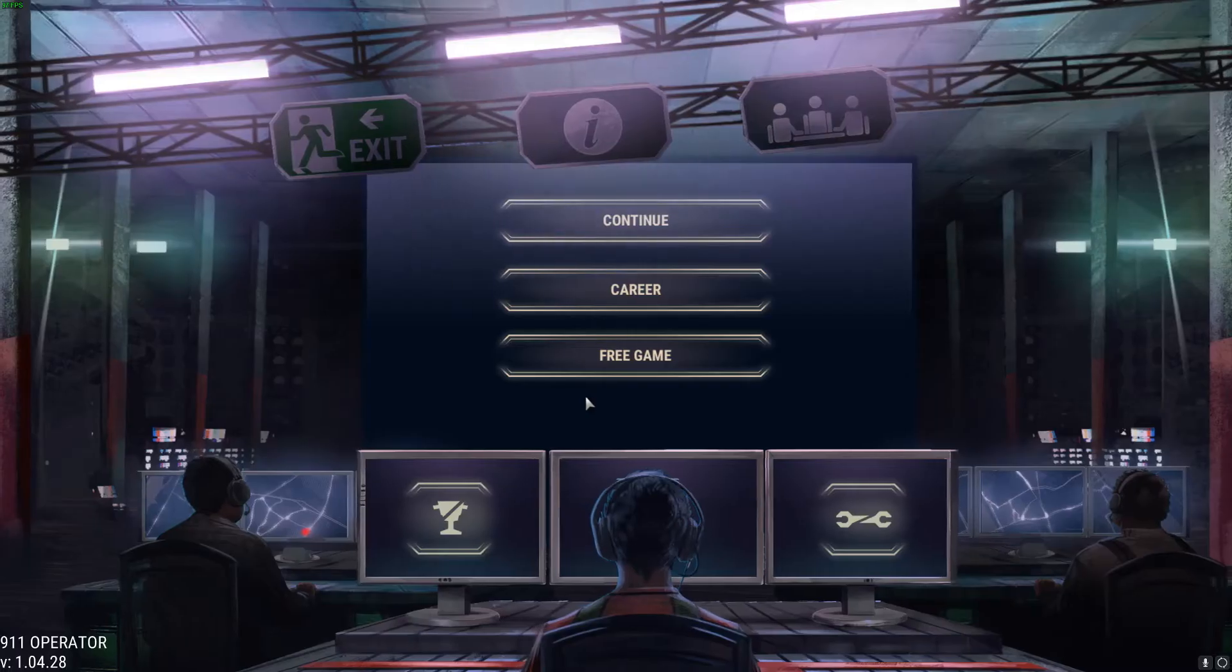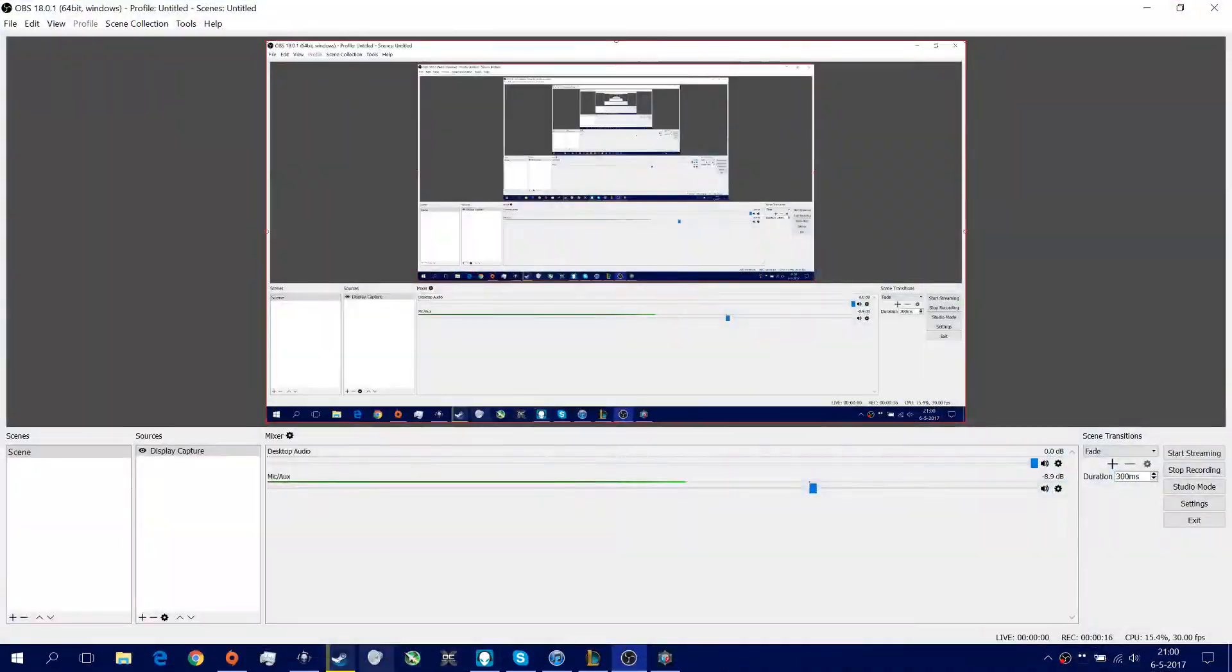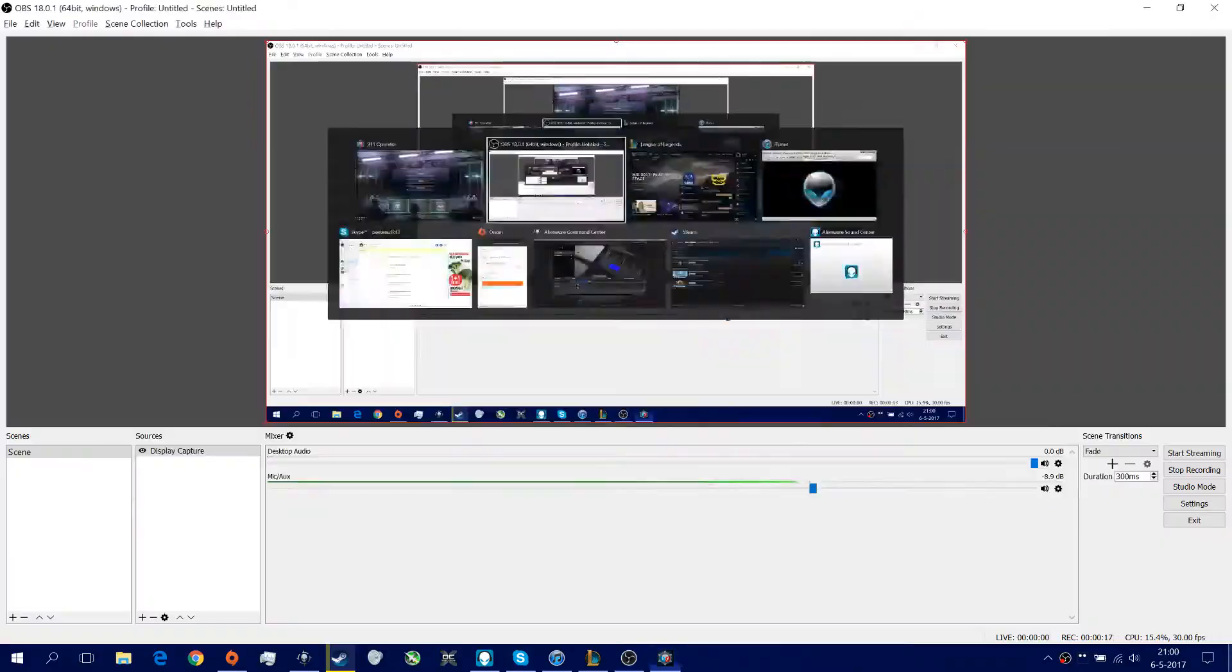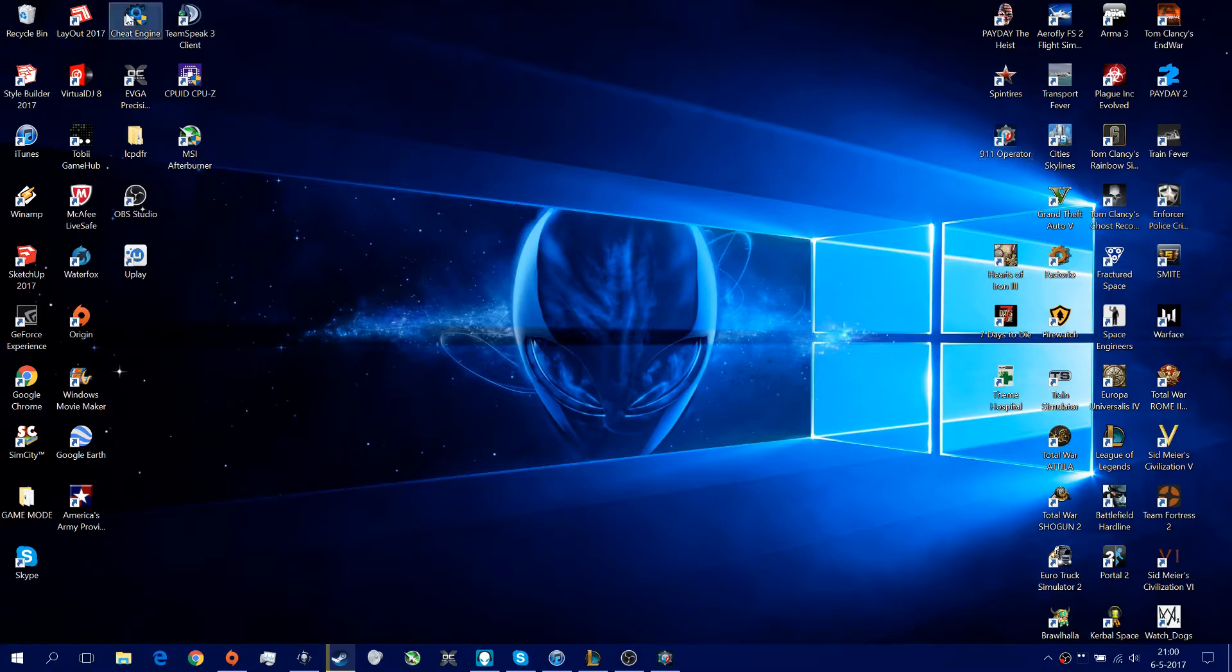All you actually need is the game running and Cheat Engine. So we're going to take that one, here it is. Just open this one.